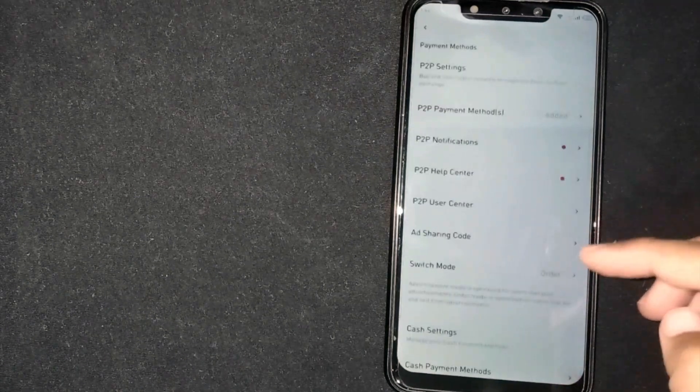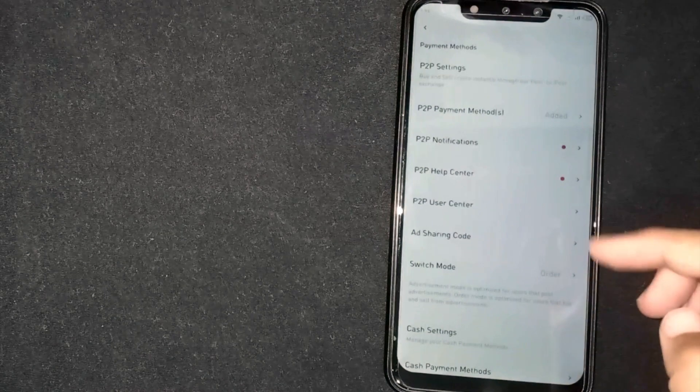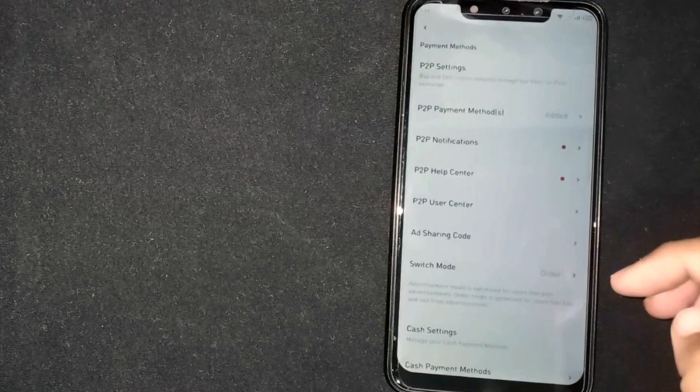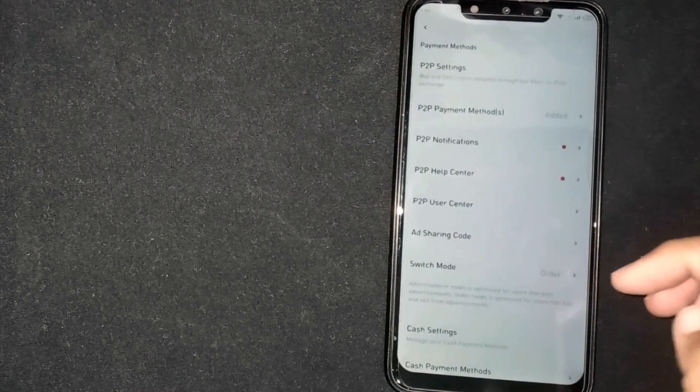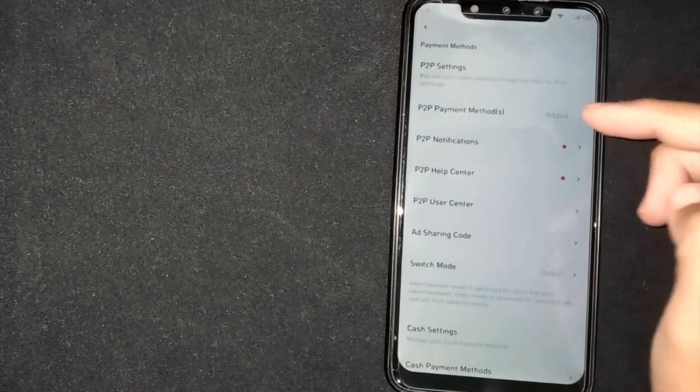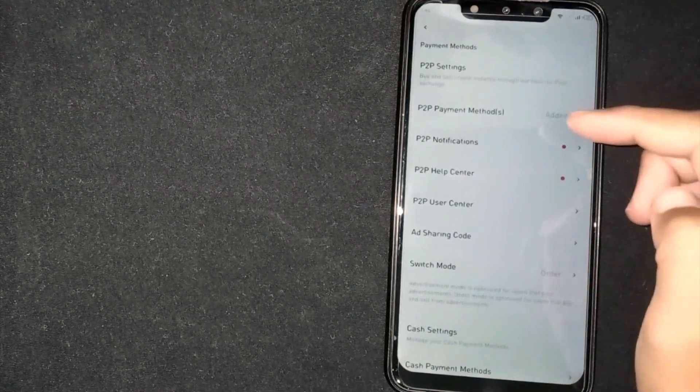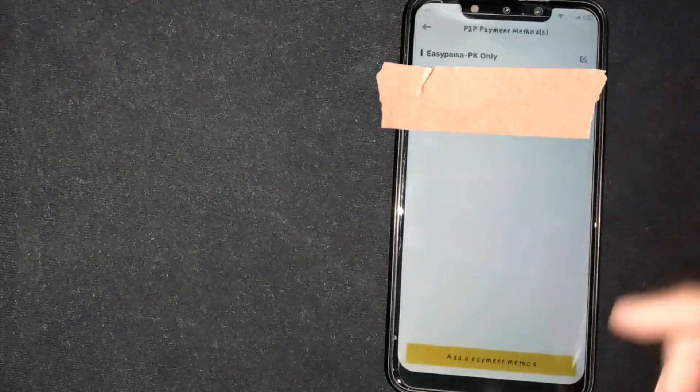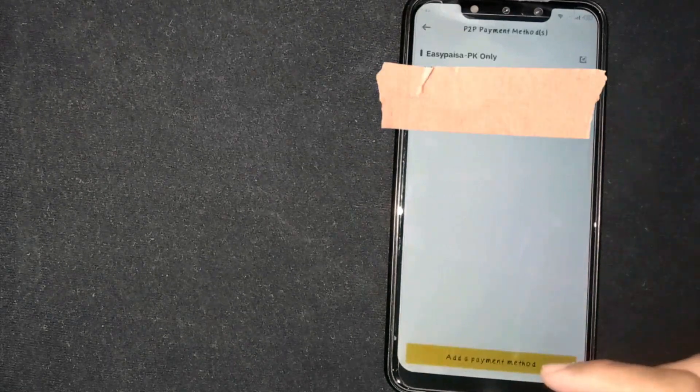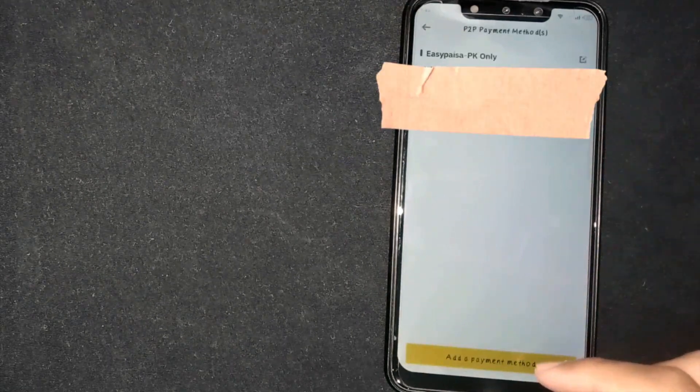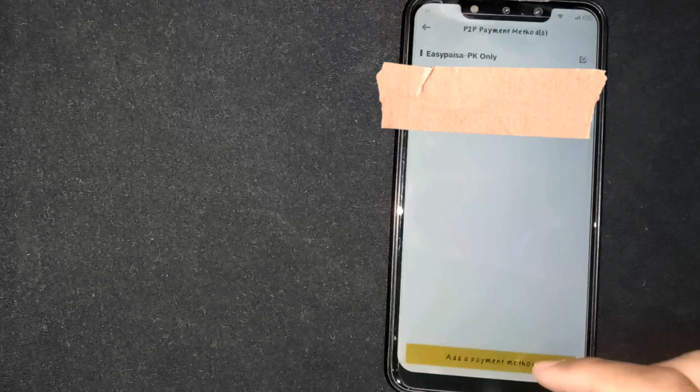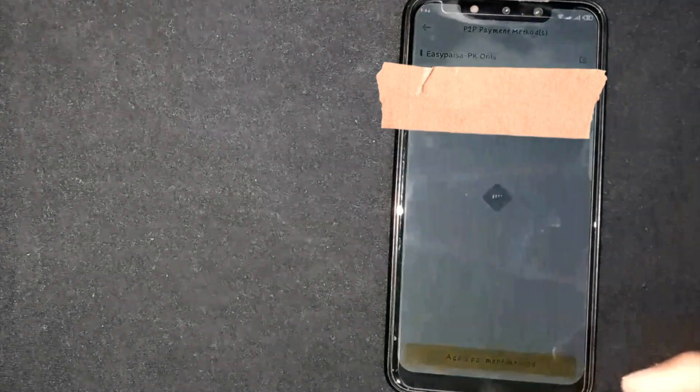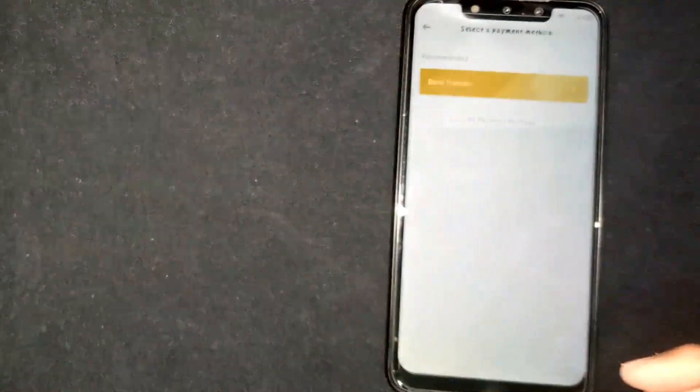Now you are seeing multiple options. Click on P2P payment method. Now add a payment method by clicking on add a payment method button.